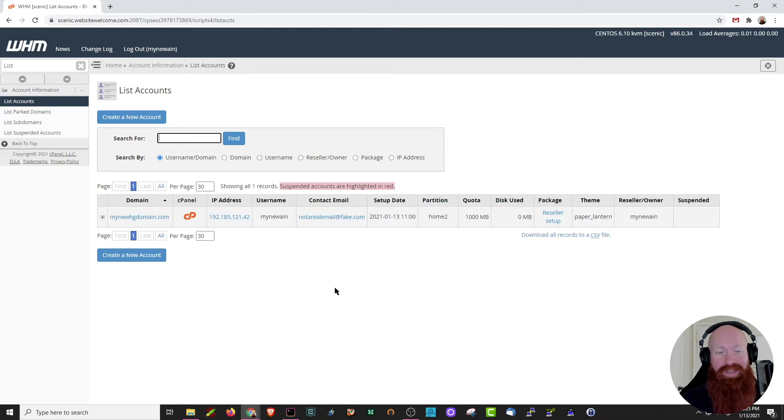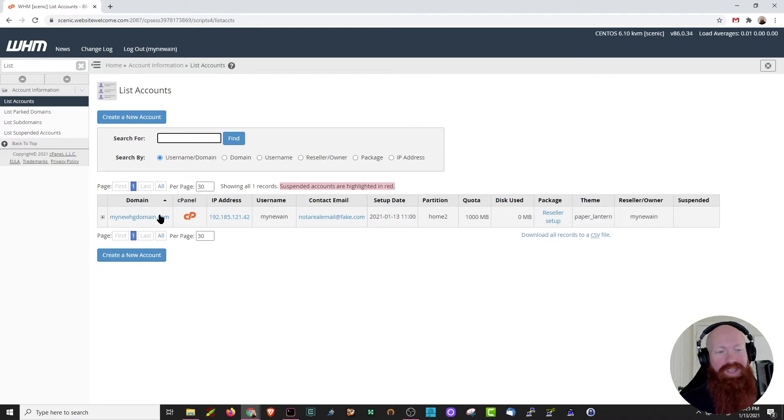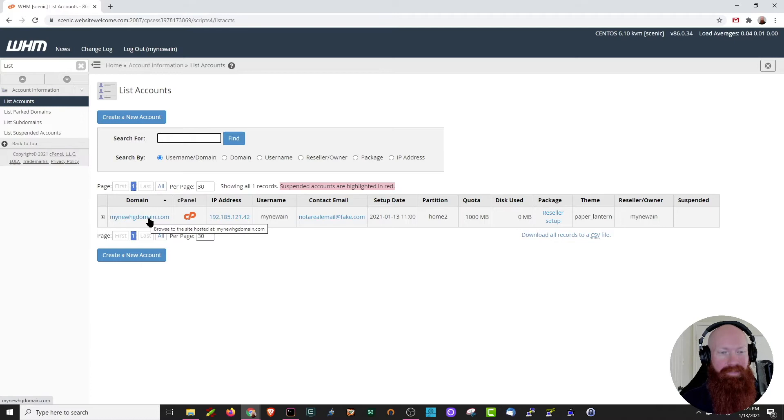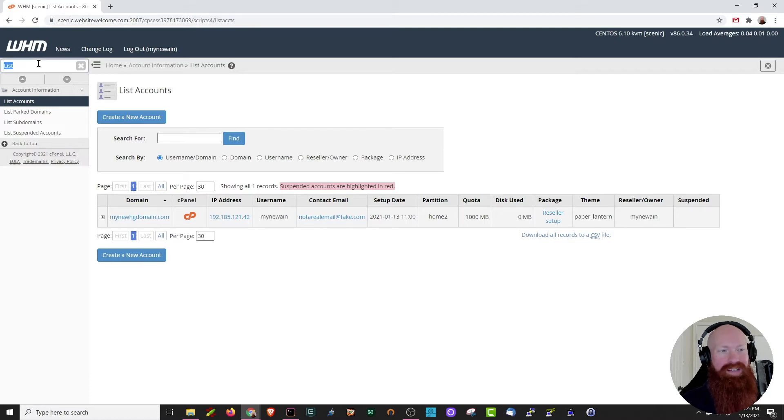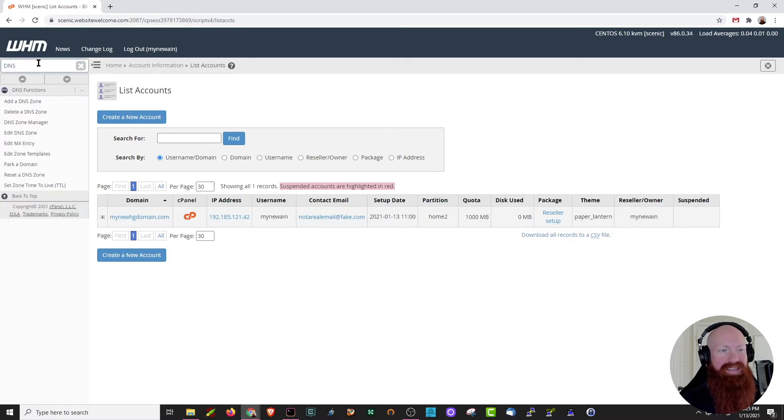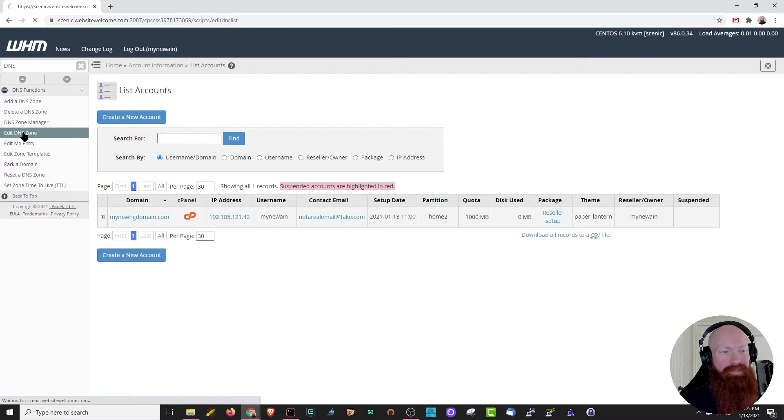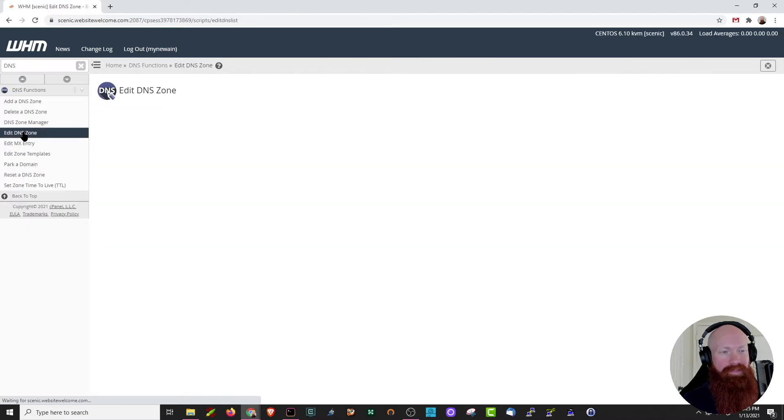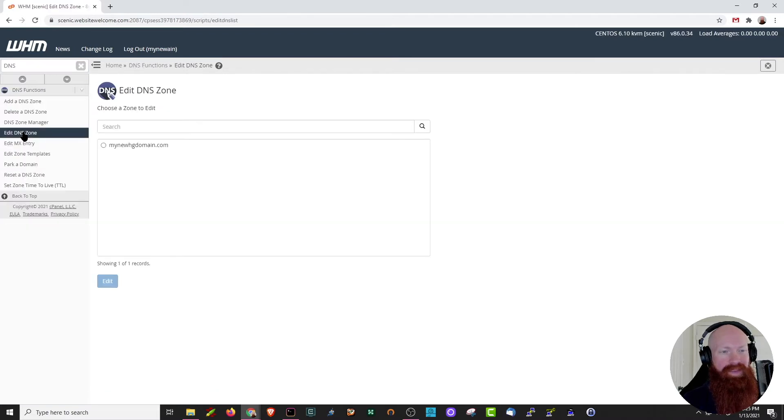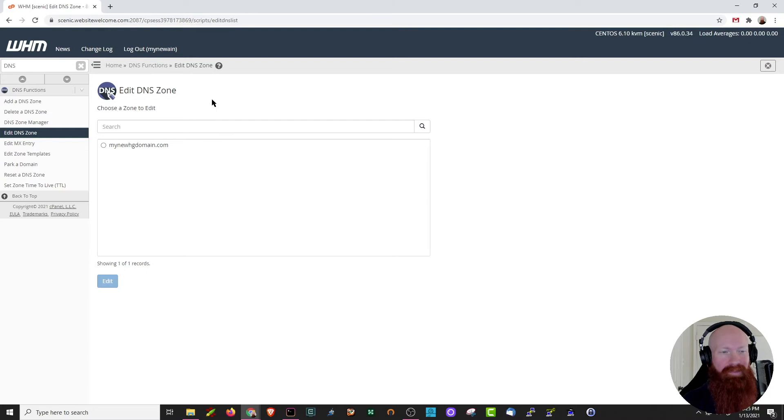We've got some great videos on how to create a package in WHM if you'd like, but for now we just want to verify that this one exists. Now that I know it's there, we're going to go up here to the top search function. We're going to search for DNS. You've got a lot of different options here to add a new DNS zone or delete one, but we're actually going to click on edit DNS zone. And this brings up a list of all the domains that I currently have on my server. I'm going to click my new HD domain and click edit.